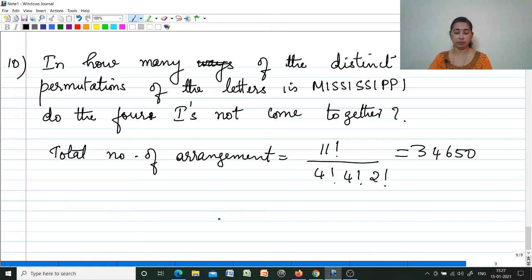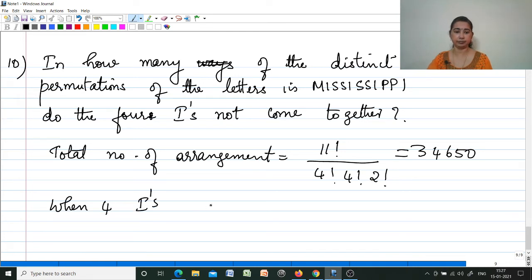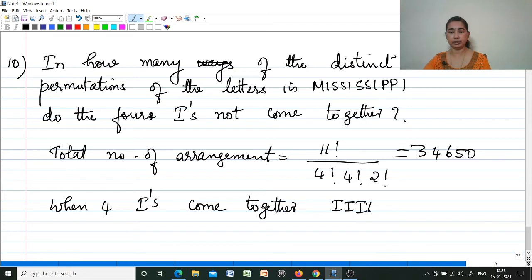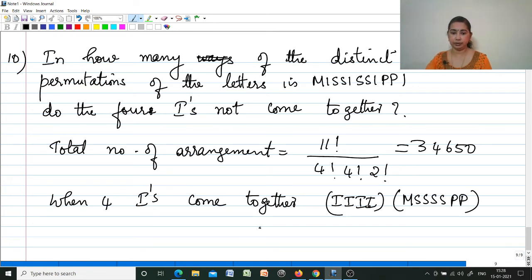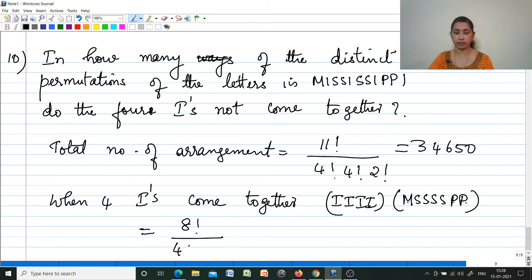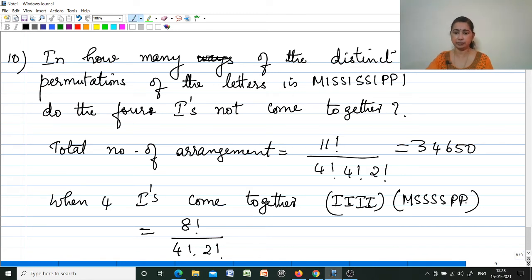Now find arrangements when four I's come together. Treating IIII as a single unit, remaining letters are M, S, S, S, S, P, P — giving 8 objects. Arrangements = 8! / (4! × 2!) = 840. Since all four letters are identical I's, there is only one arrangement among them.